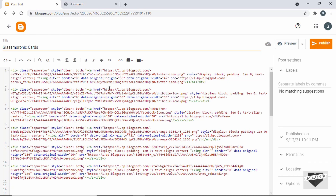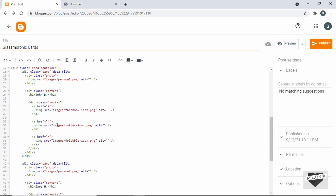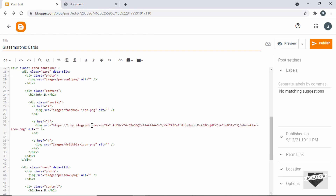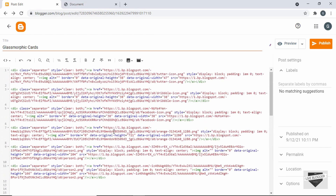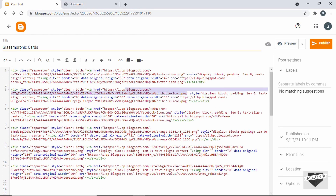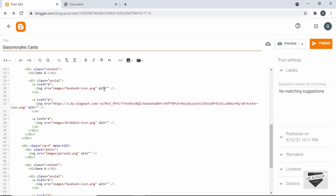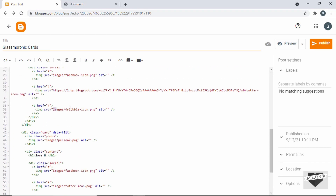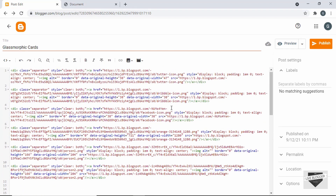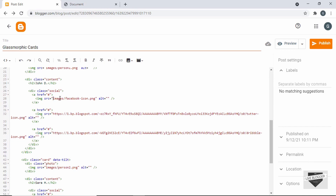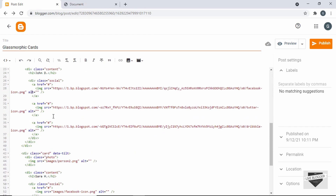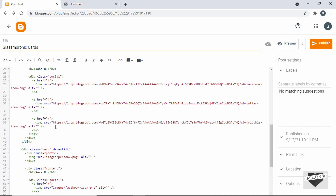Now let's copy the links of these images. Here we can see the link for the Twitter icon — let's copy this link, scroll down to where the Twitter icon image is referenced, delete the old link, and paste the updated one. We'll do the same with the Dribbble icon and the Facebook icon images, copying and pasting each link.